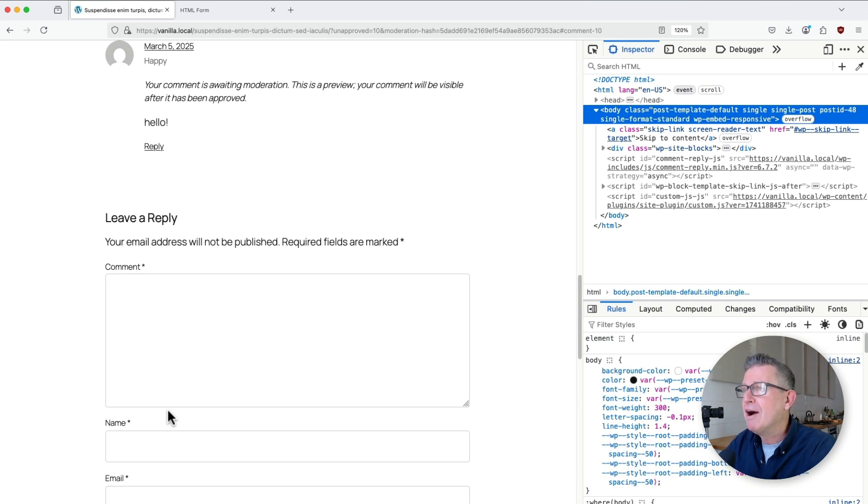Why is that not in core? Link, as always, is in the description to download all that code for free. And if you fancy a little bit more WordPress action, here's another little one for you. But until next time, I shall see you later.